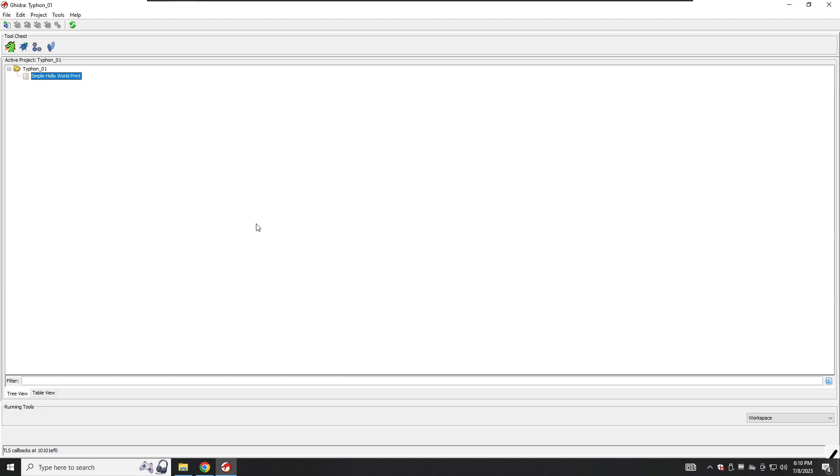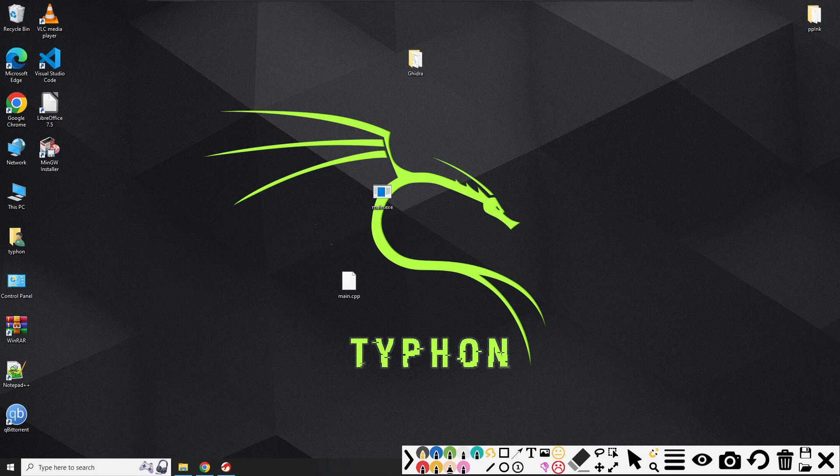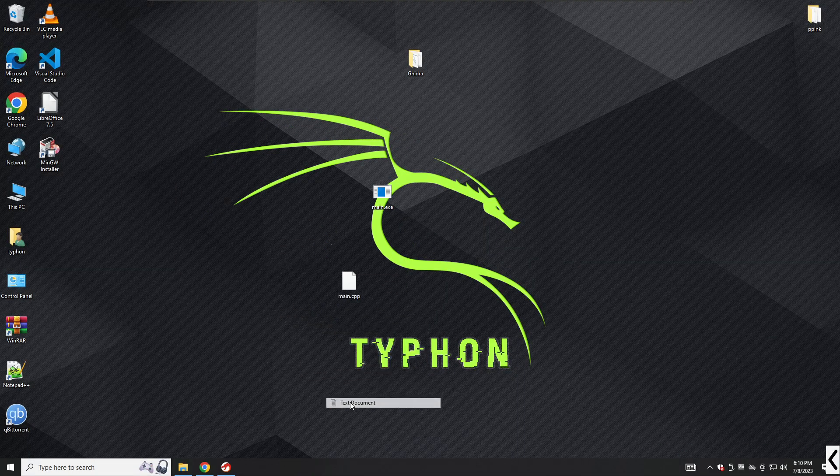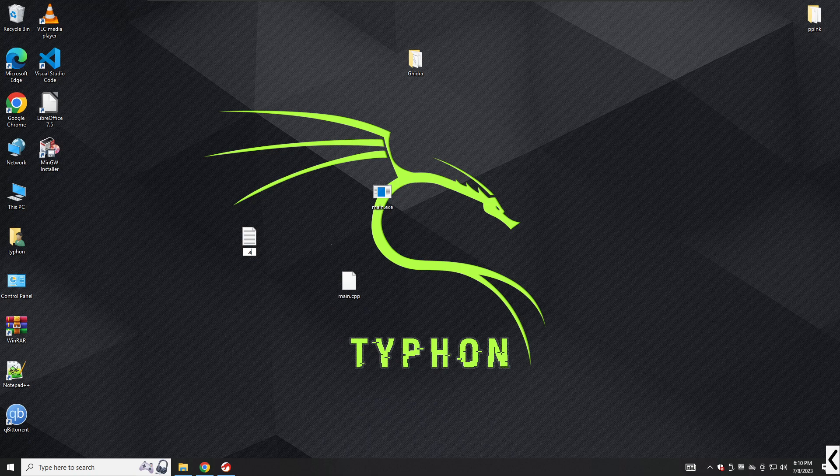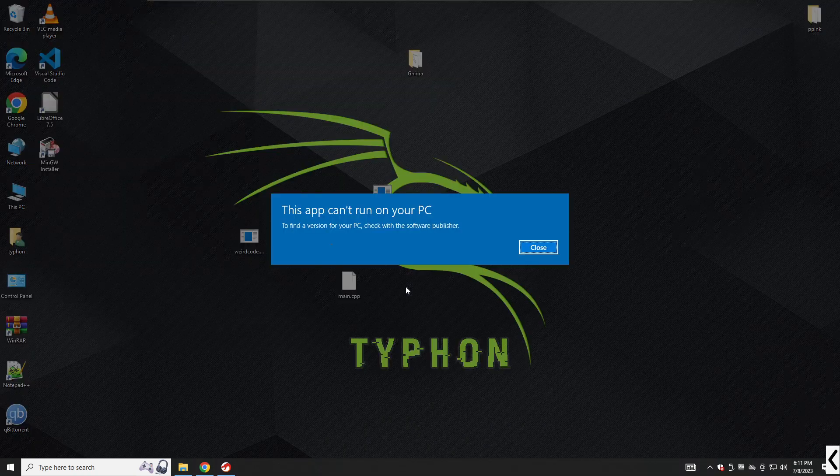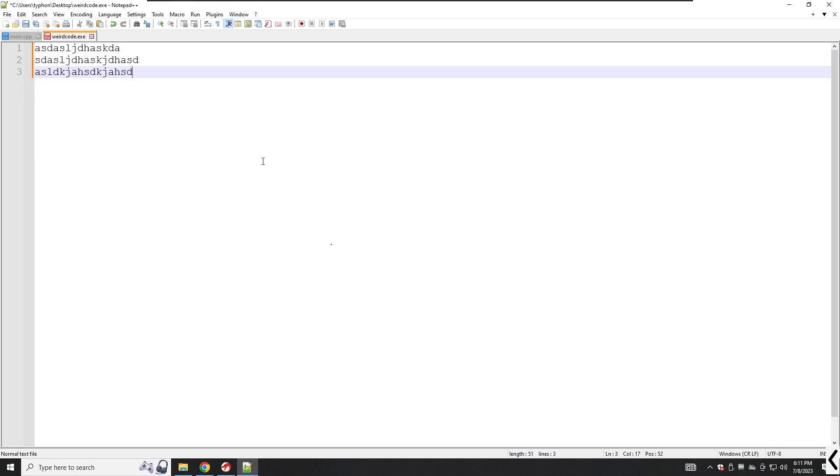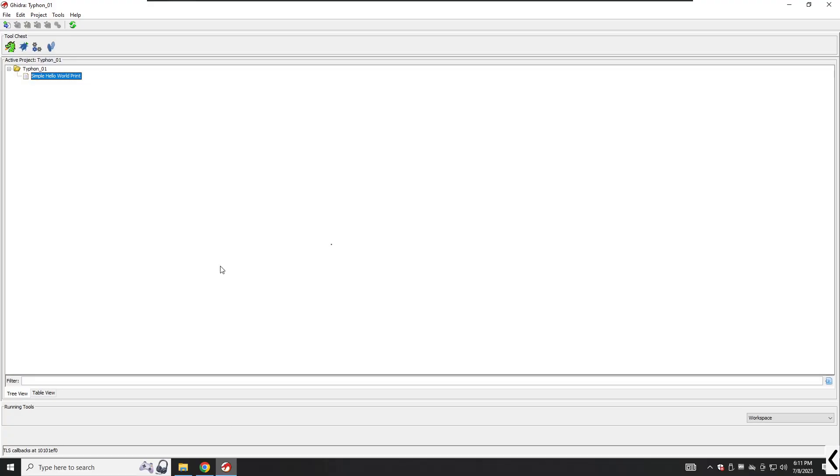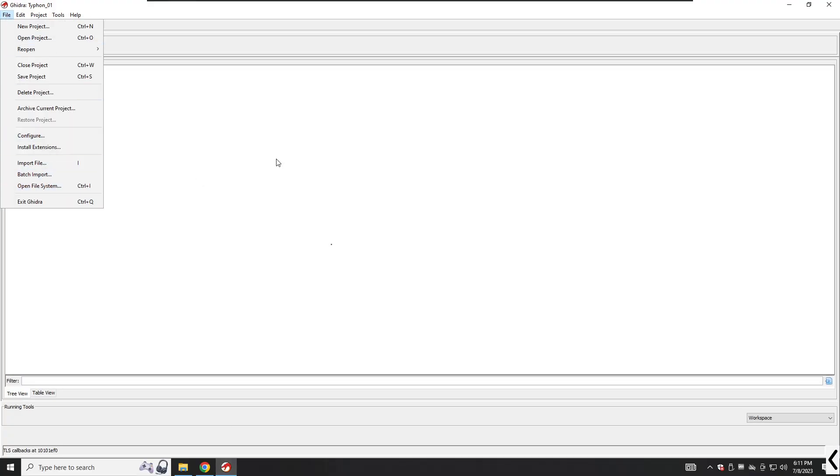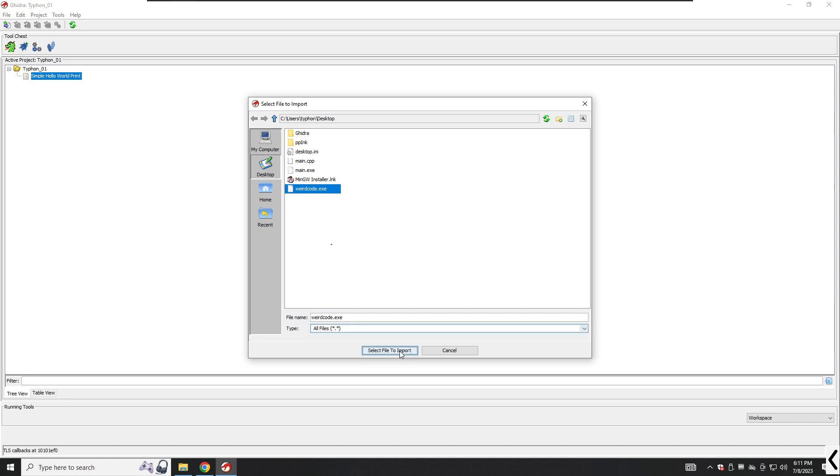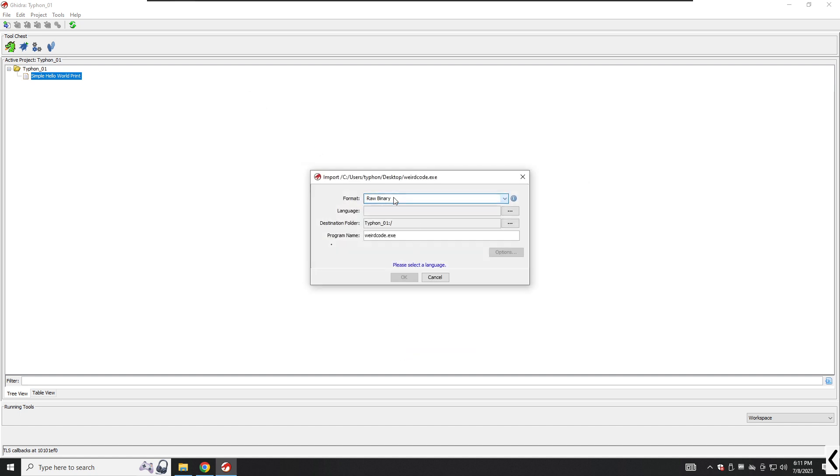At times, raw binary will be the only entry in the format pick list. For example, we can create a new text file called WeirdCode.exe. We will edit it with notepad and just write some characters here, which is obviously not a program, but we will import to GDRA and let's see what will happen. Again, we will use the shortcut and select WeirdCode.exe. As you can see here, raw binary is the only entry in the format pick list. This is GDRA's way of telling you that none of its loaders recognize the chosen file.